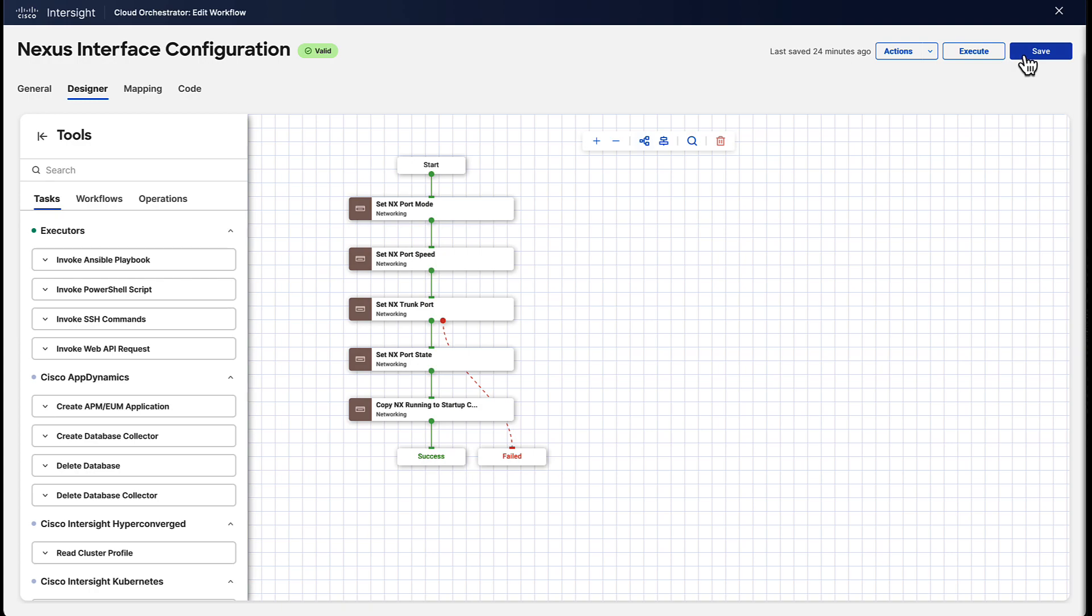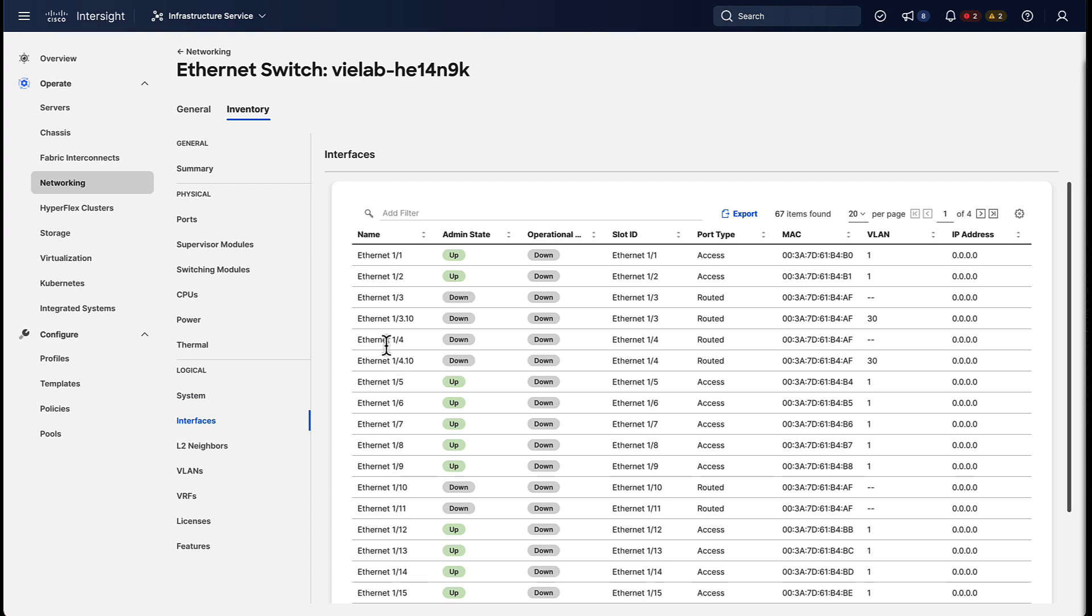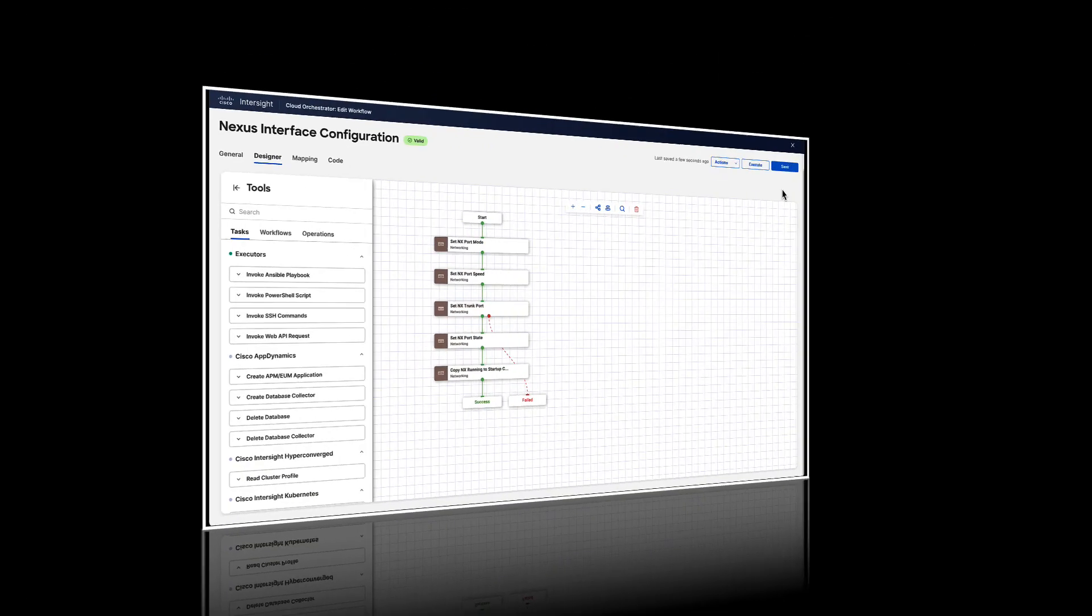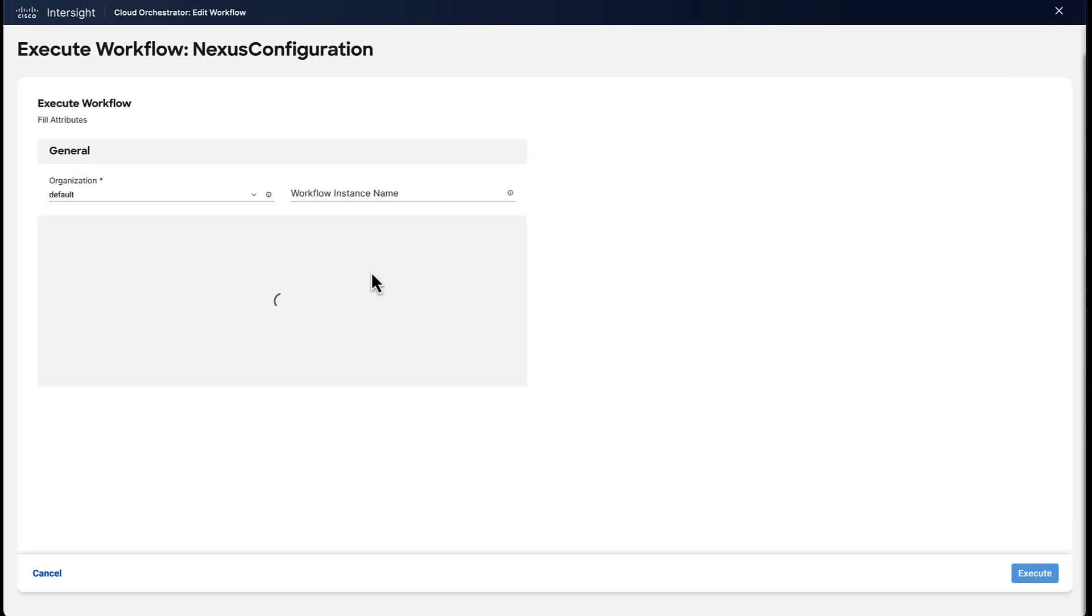So we have this workflow here which will allow us to configure a port directly from Intersight. And we're going to use port 1 slash 4 here and we're going to run that workflow against it to configure the port to set port speed, trunk state and so on.